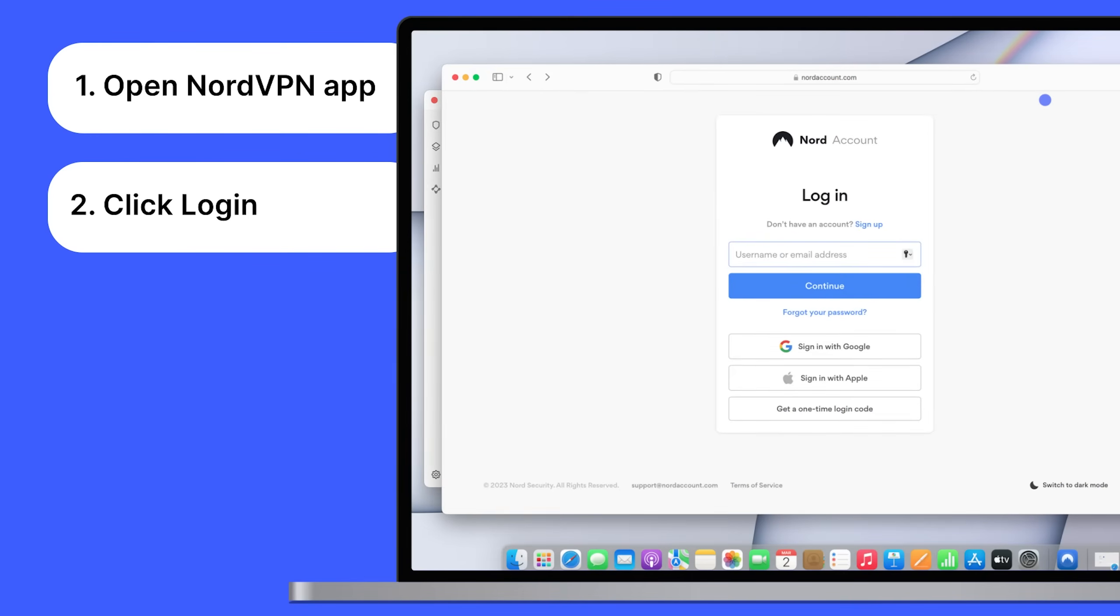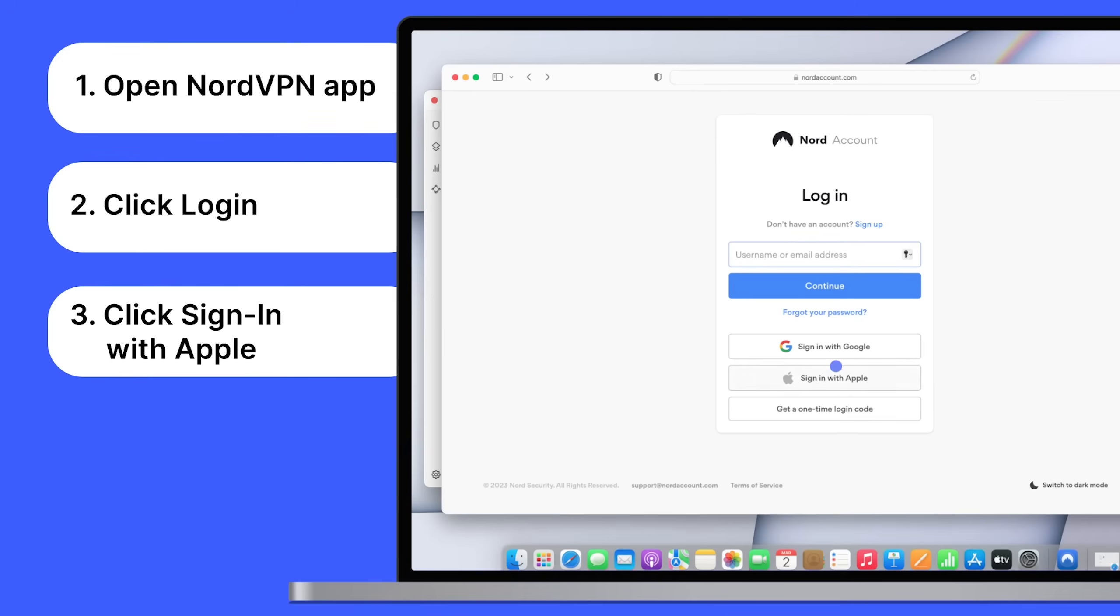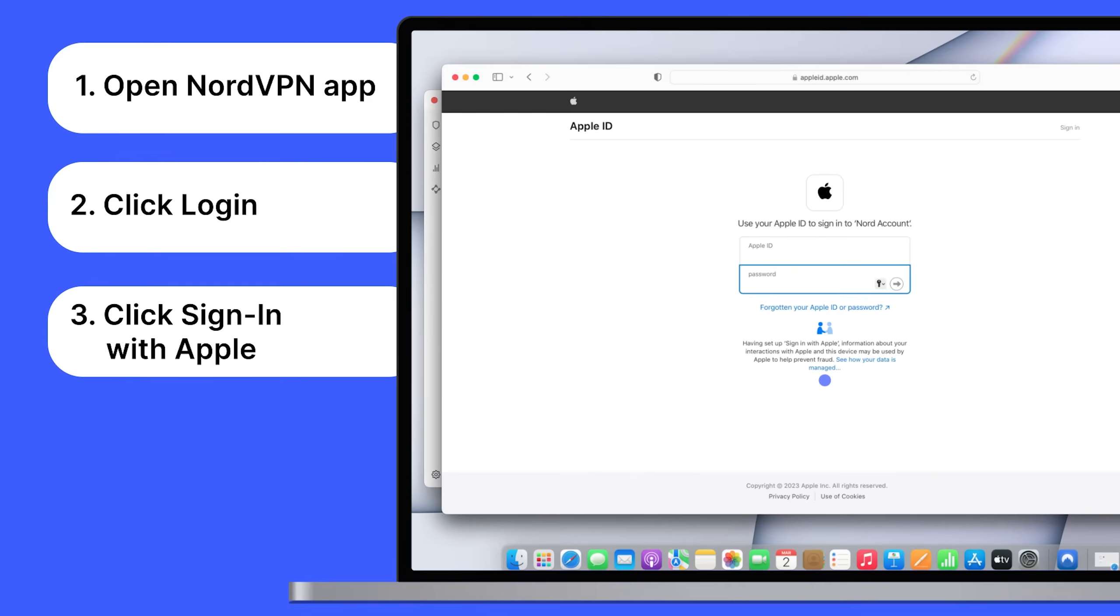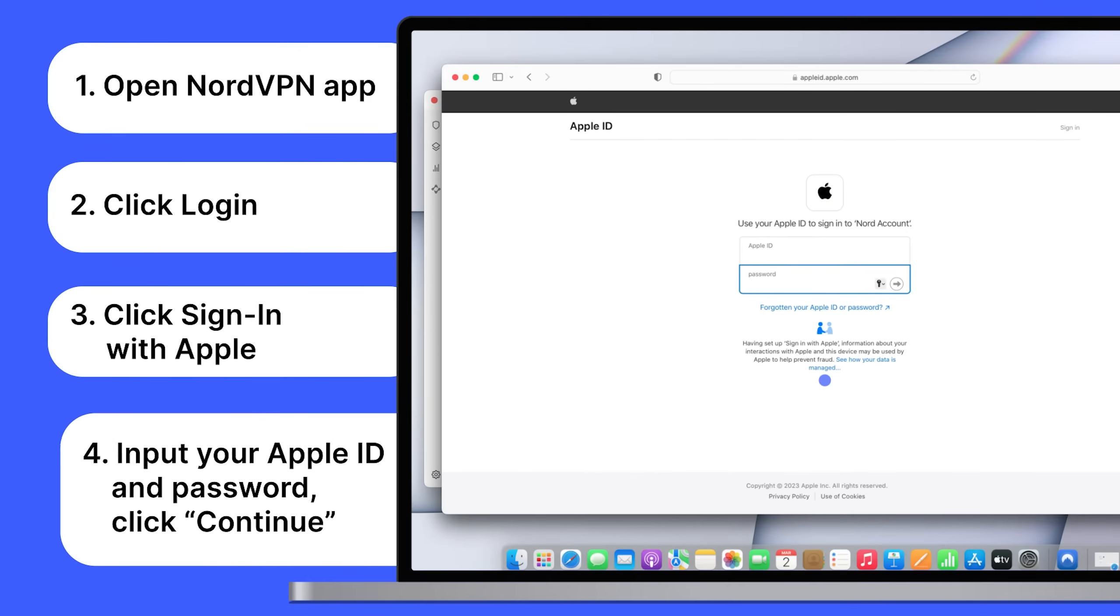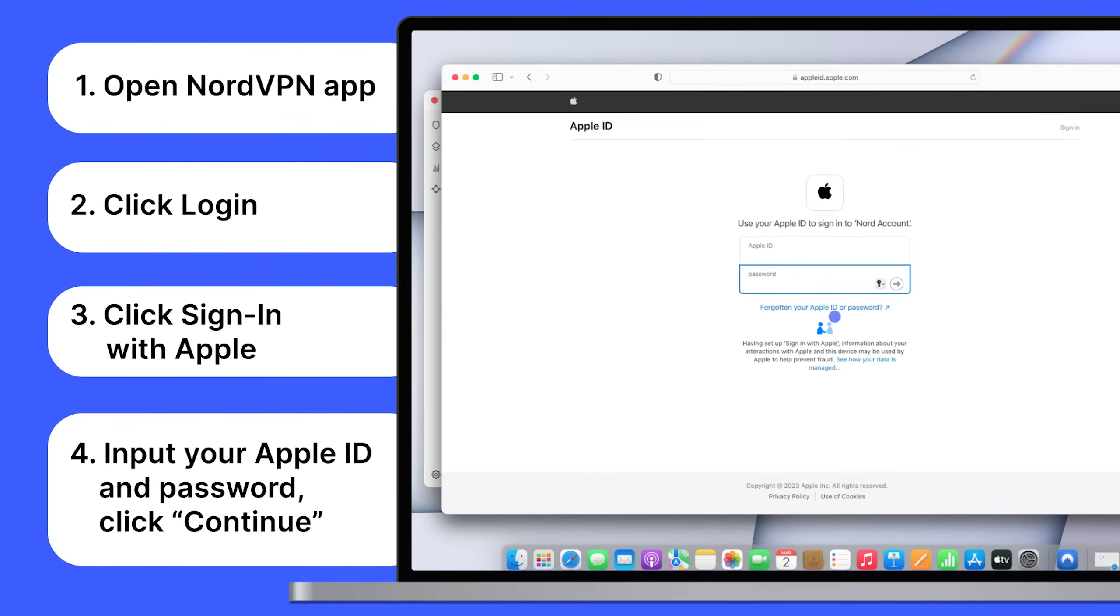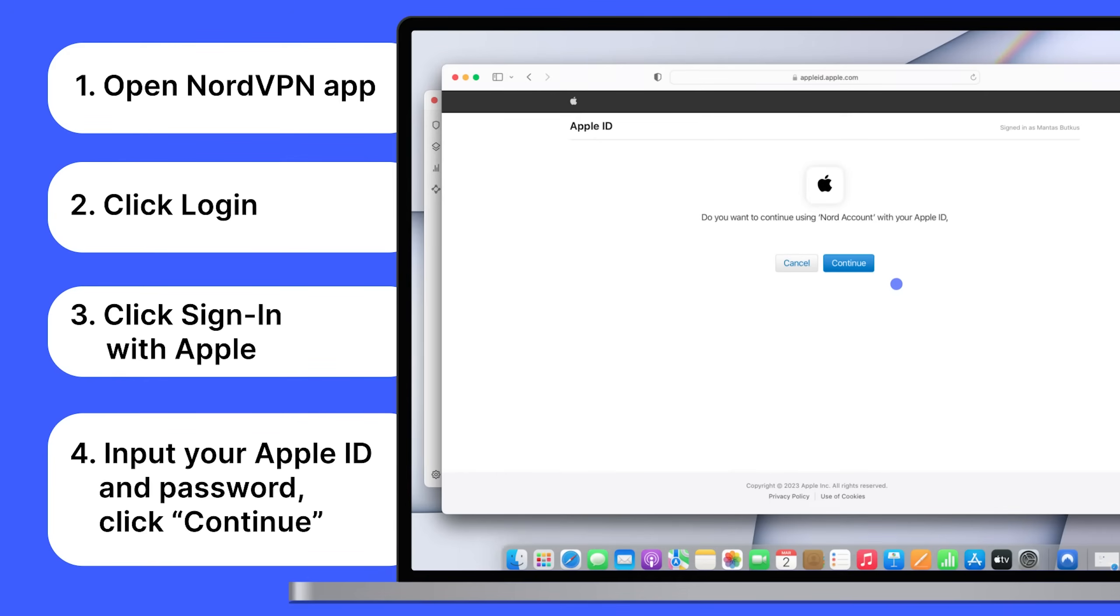When you are redirected to a new tab in your browser, click Sign In with Apple. Input your Apple ID and password. Click Continue.